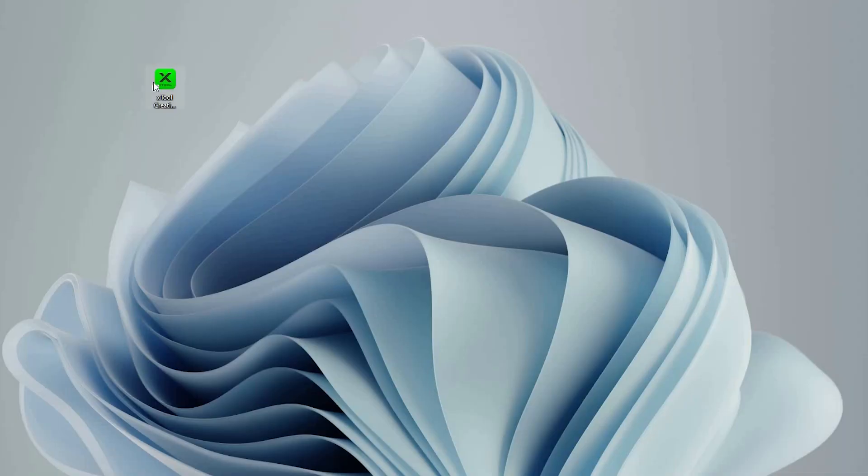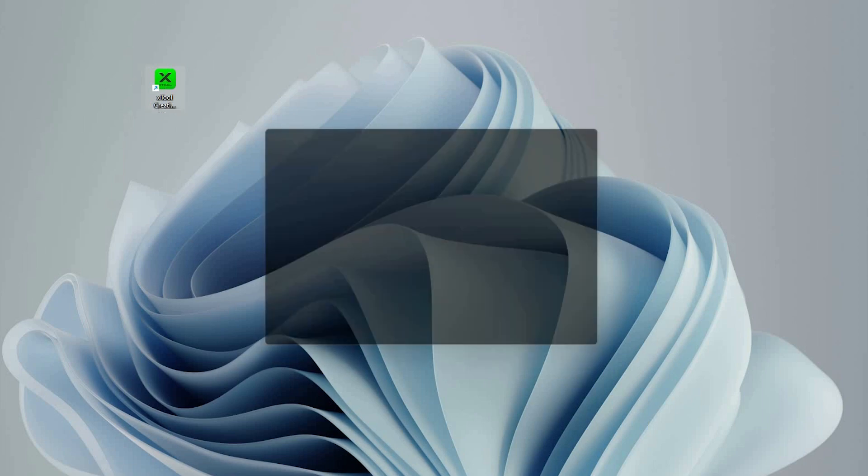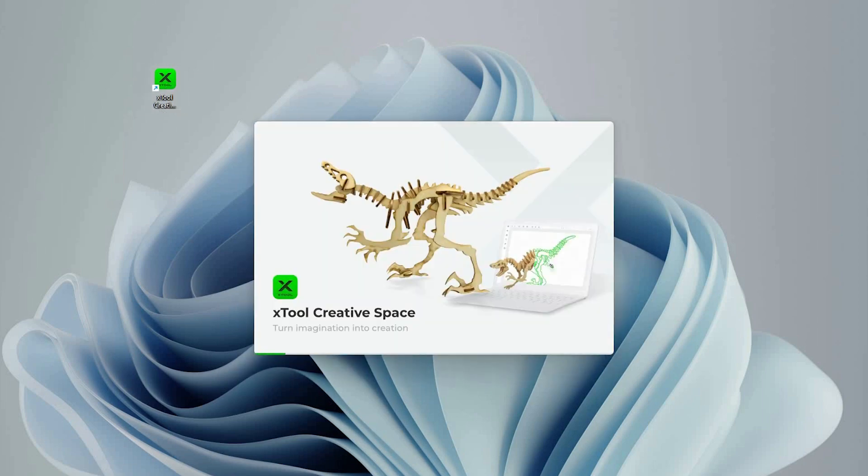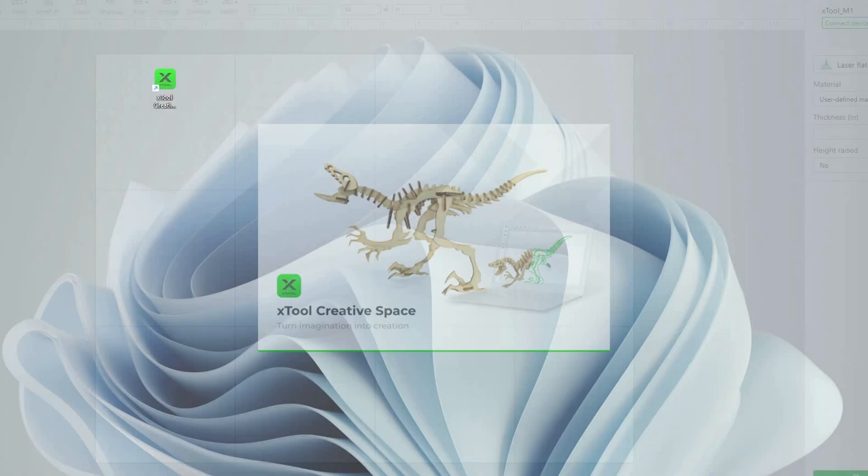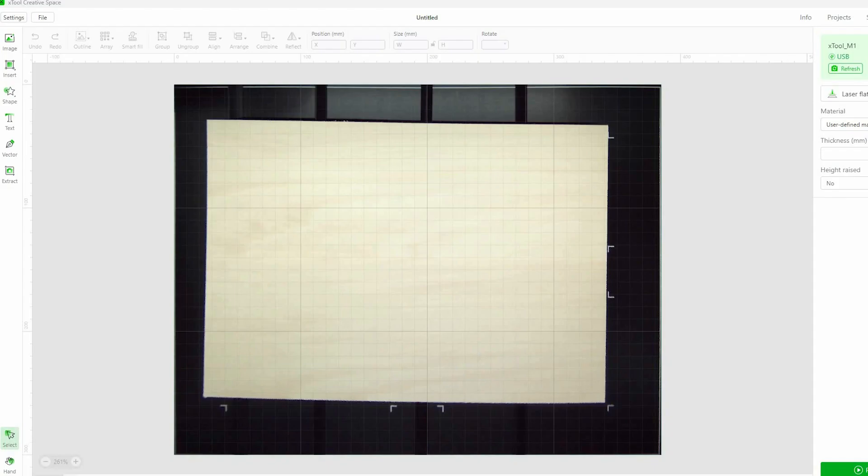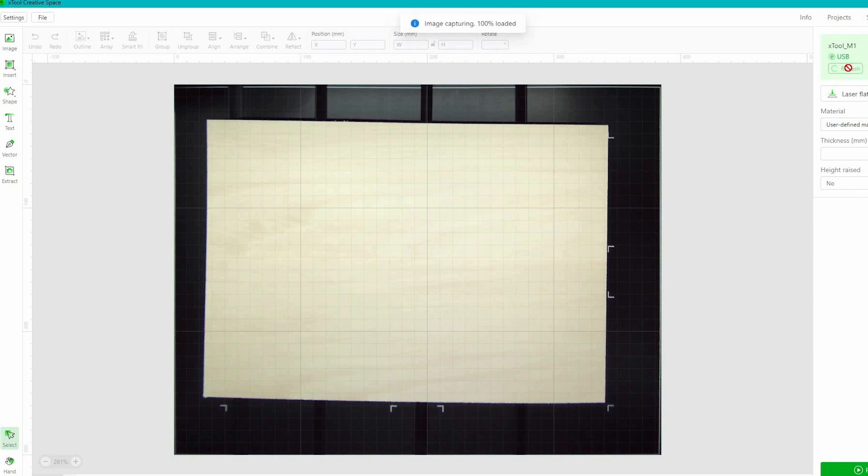X-Tool has their own software that is really intuitive and easy to use. Once the software is installed and the machine is connected to my computer, everything's ready to use.